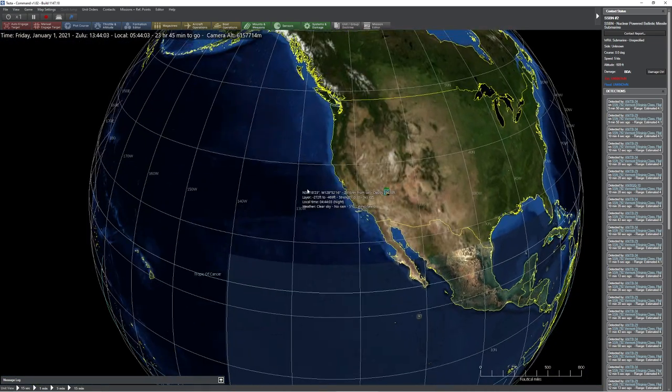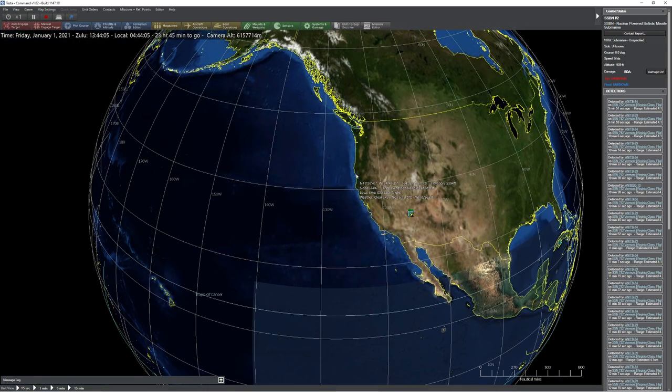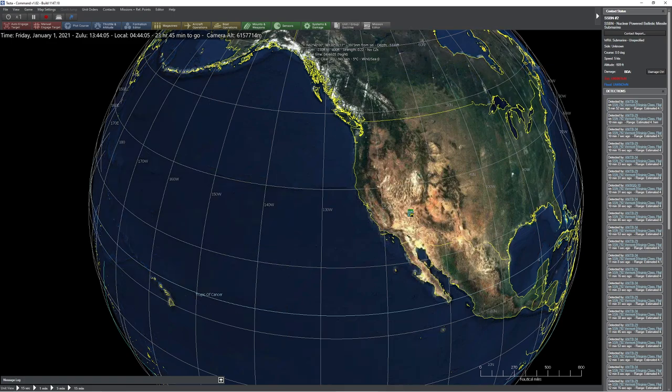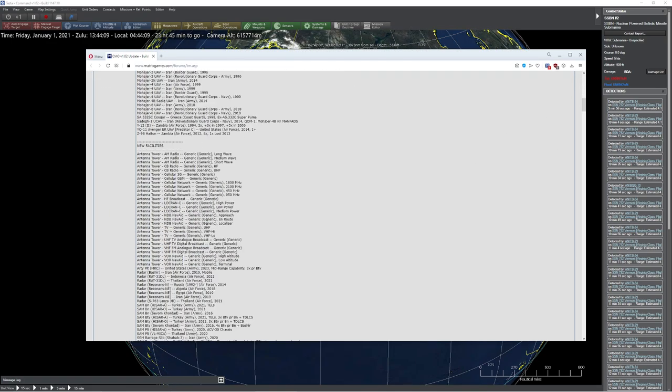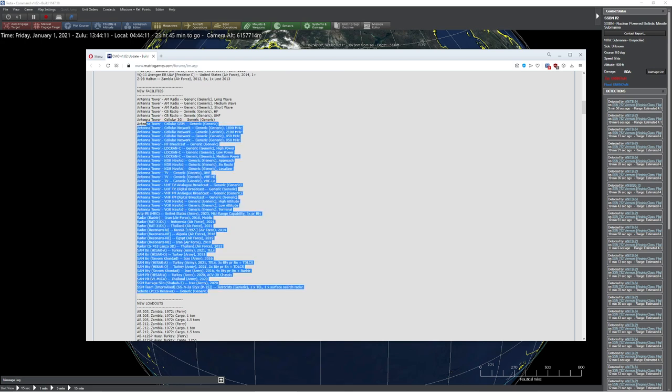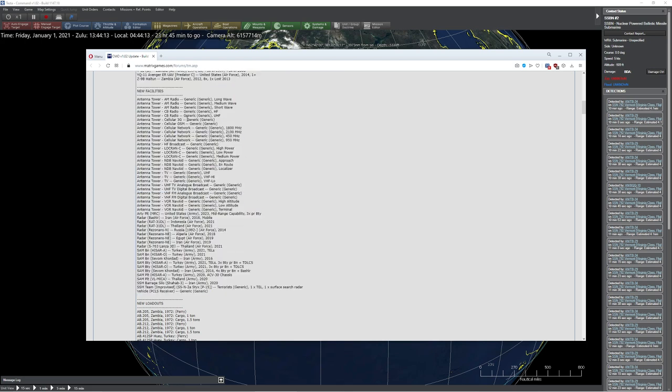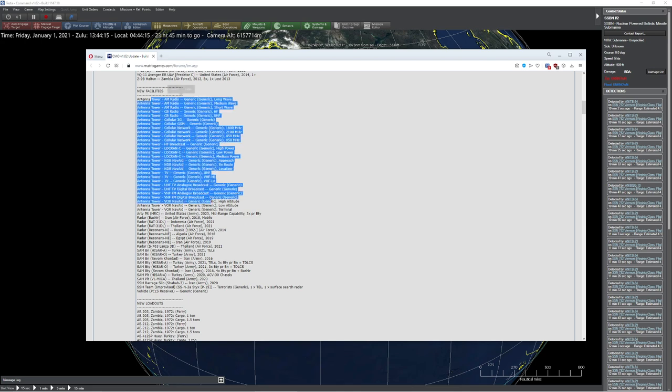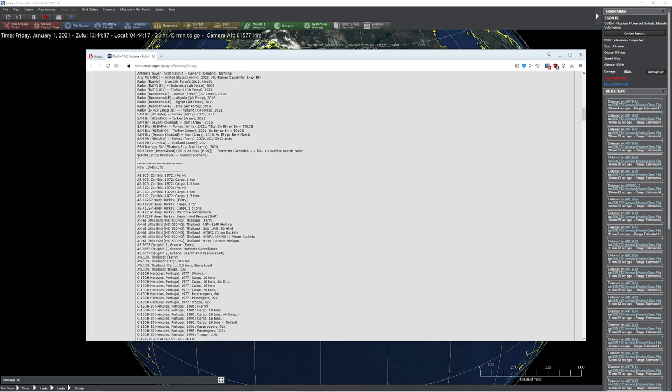There was another change that came in that was very interesting. I just want to bring this one up super quick here, and that was the fact that they brought in new facilities, and our new facilities here are basically broadcast stations. Now you're probably wondering why these are all here. It's because they're going to be bringing in PCLS receivers.